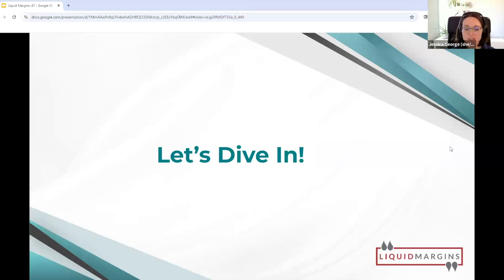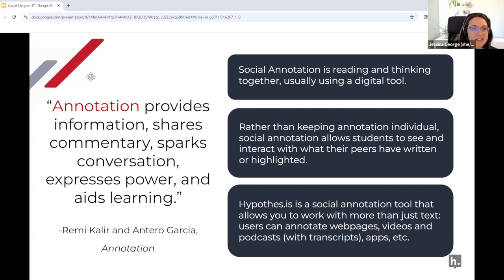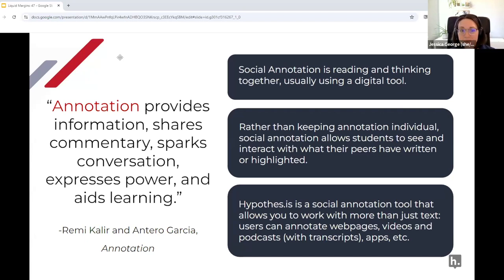We are super excited to have Jennifer Young here and thankful she's willing to share what she's found on RSI and student grades from her own work in the classroom. Let's dive in. I'm going to provide a brief introduction before I hand the slides over to Jennifer. Just a note — if you're unfamiliar with Hypothesis and social annotation, annotation provides information, shares commentary, sparks conversation, expresses power, and aids learning. That's a quote from Remy Clear and Antero Garcia's Annotation book from MIT Press.